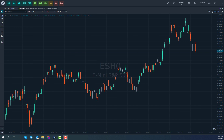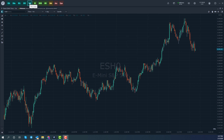For those of you that aren't familiar, indicators, overlays, and drawing tools are available on pretty much all versions of Optimus Flow. You'll need to access these by opening up a chart or the advanced TPO charts. All of these are available on both versions of these charts.